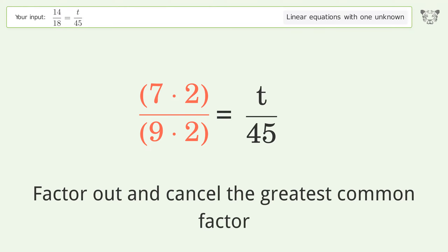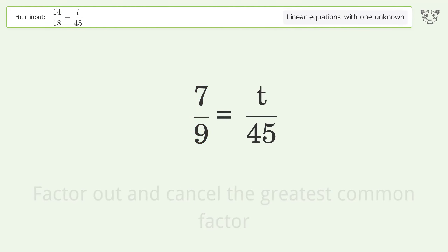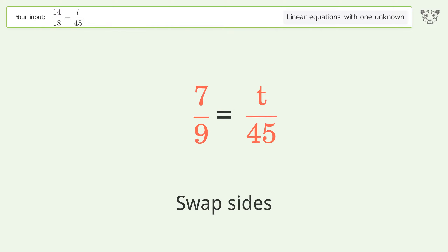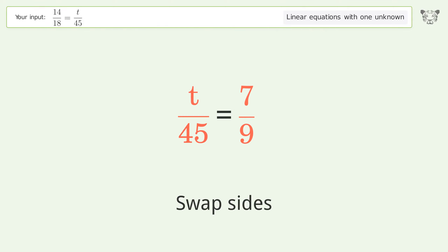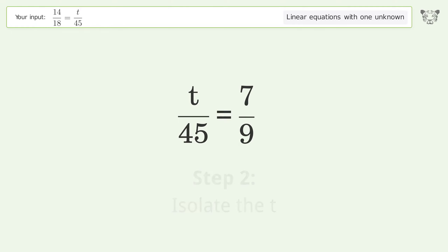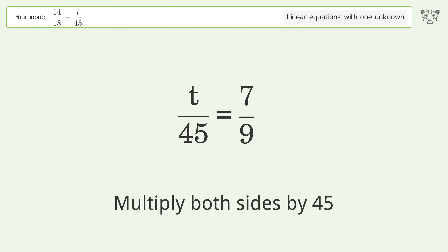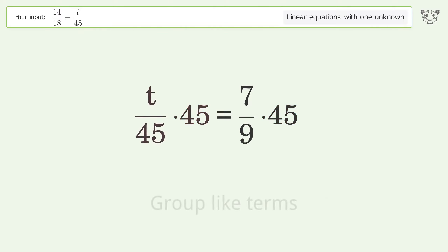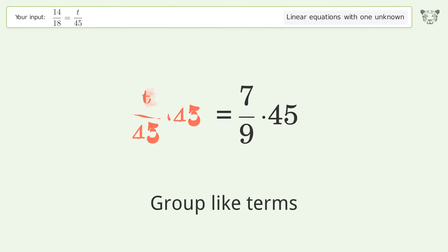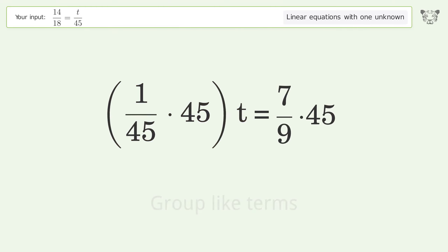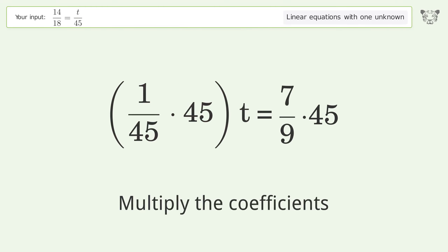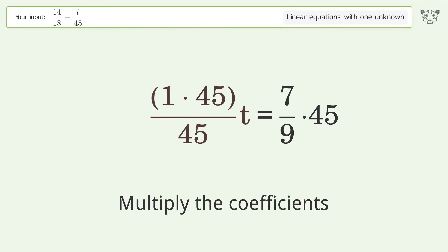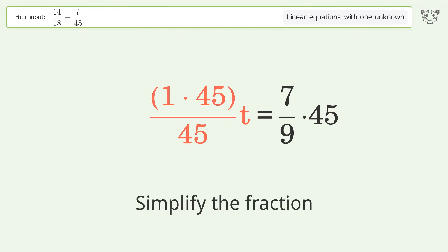Cancel the greatest common factor, swap sides, isolate t, and multiply both sides by 45. Then group like terms, multiply the coefficients, and simplify the fraction.